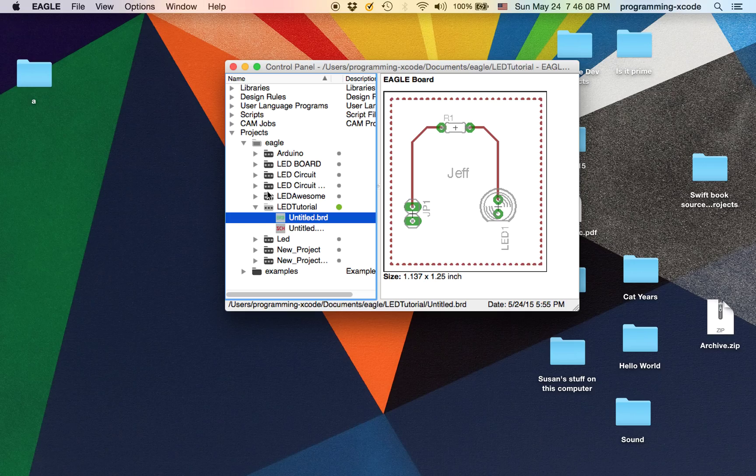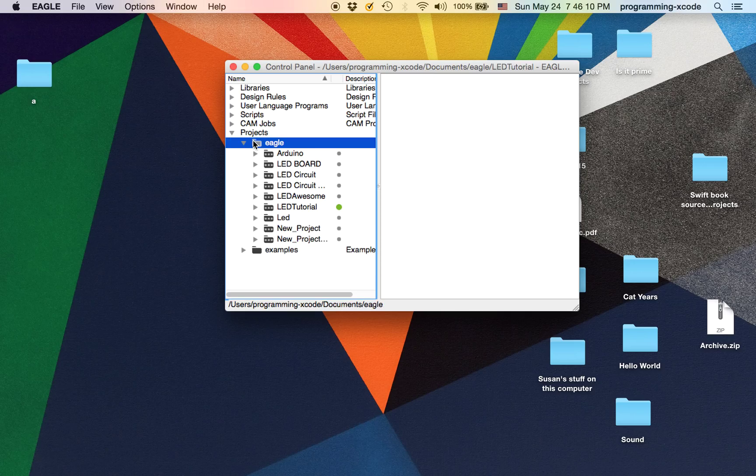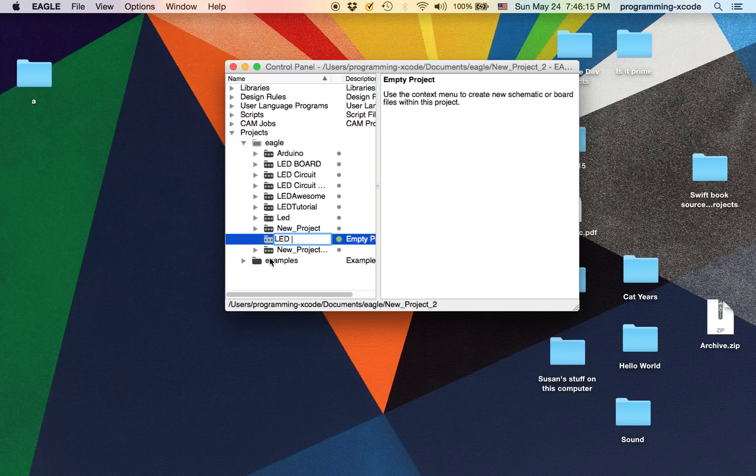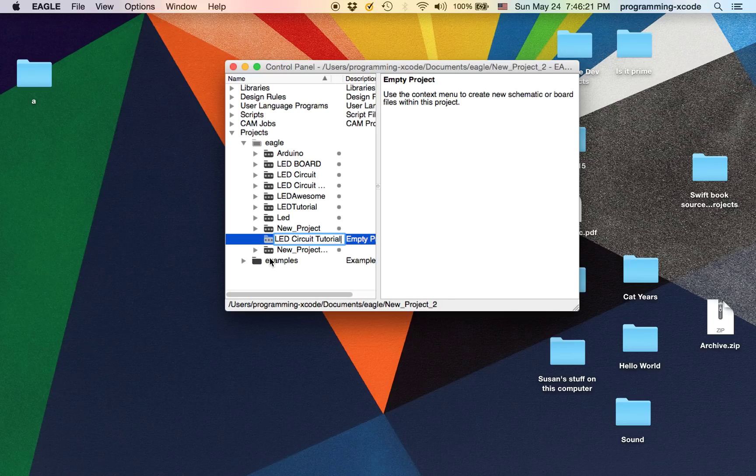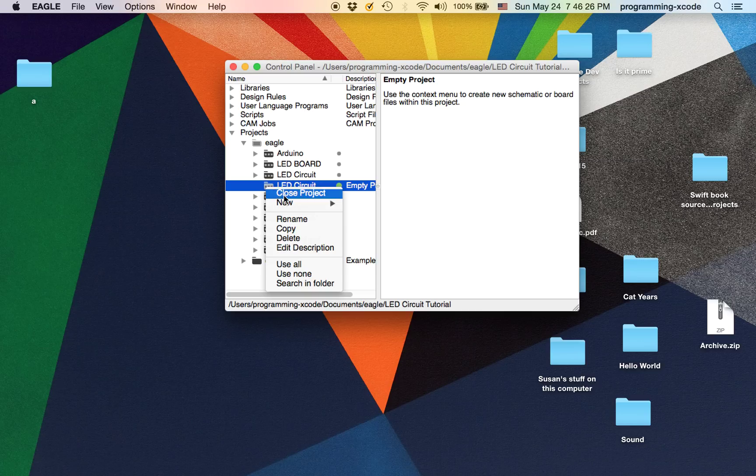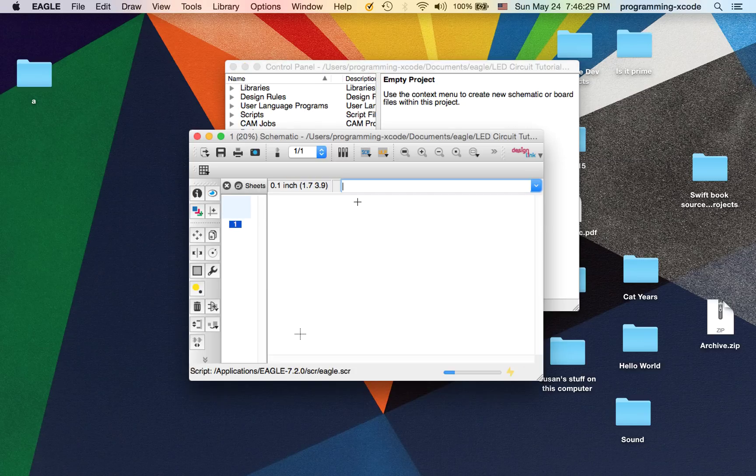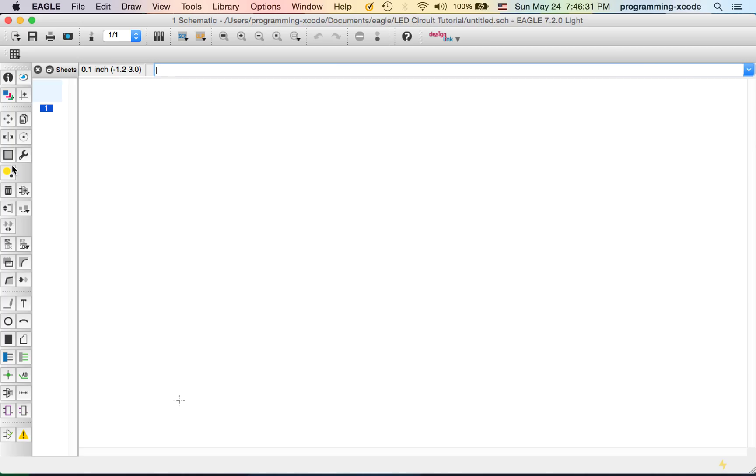I'm going to create a new one called LED Circuit Tutorial and control-click this, select new, and select schematic. I'm going to maximize this window.